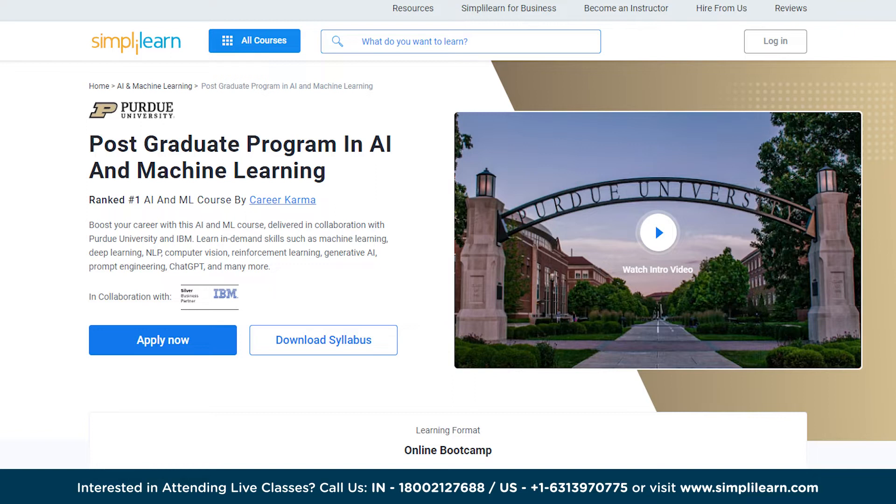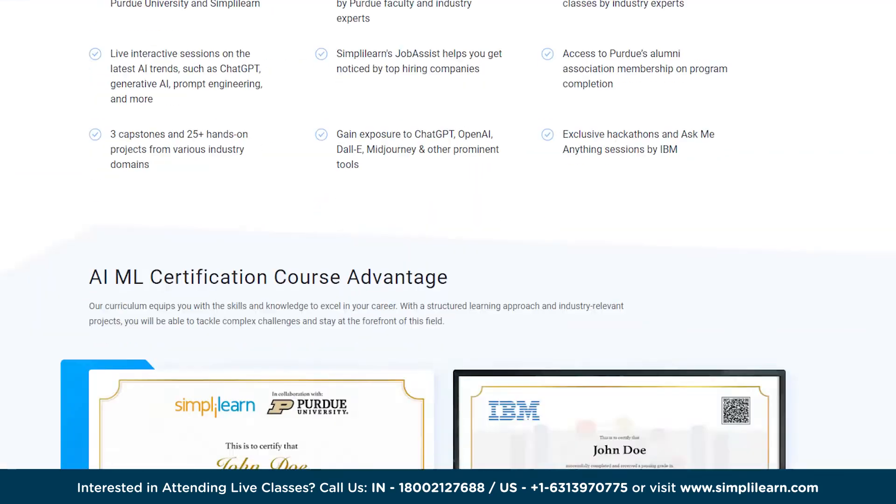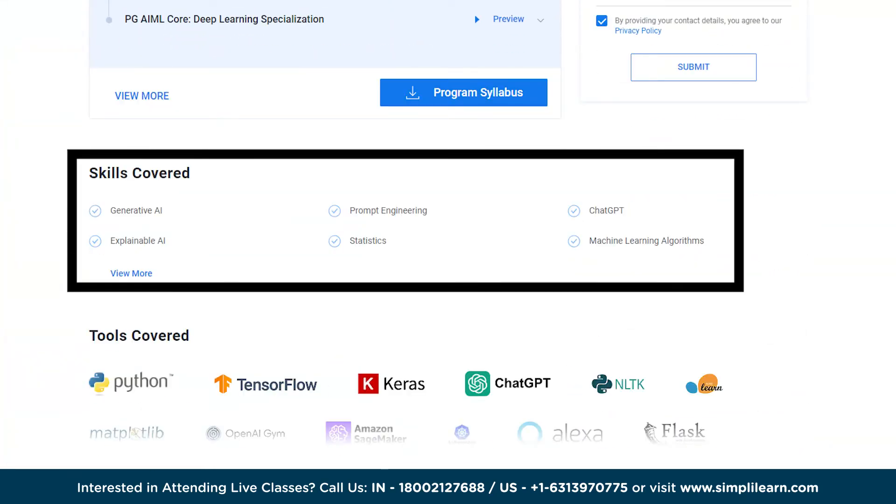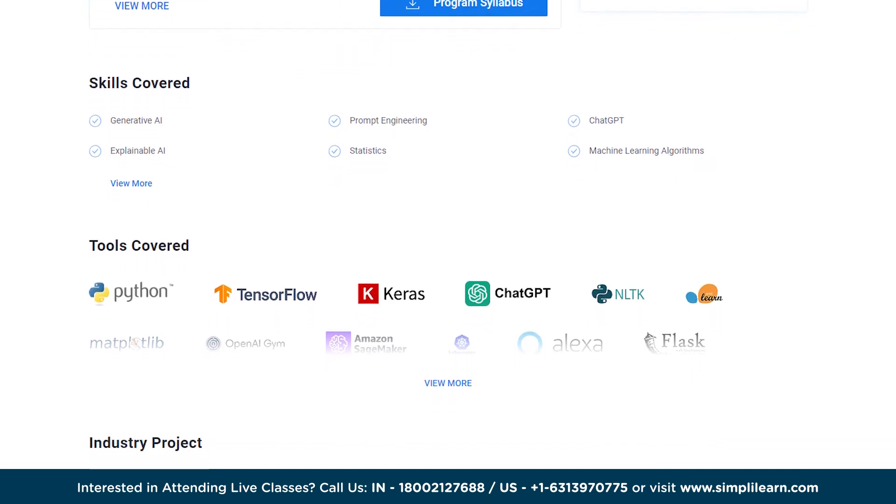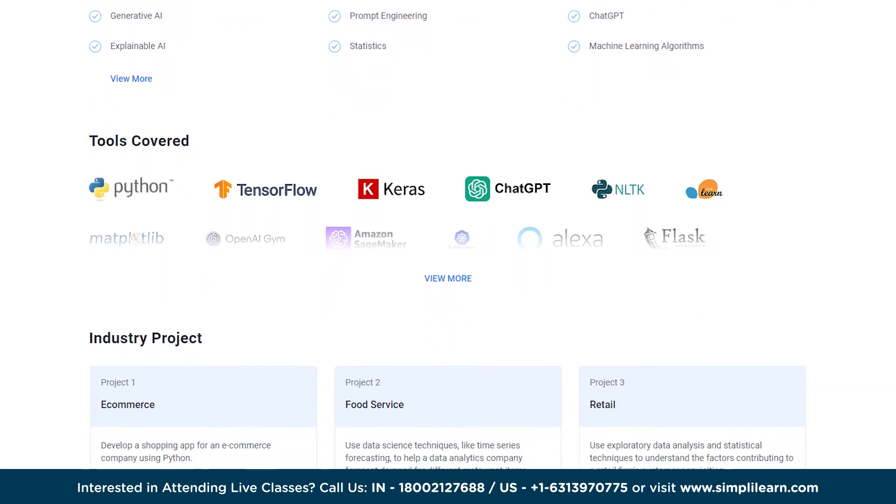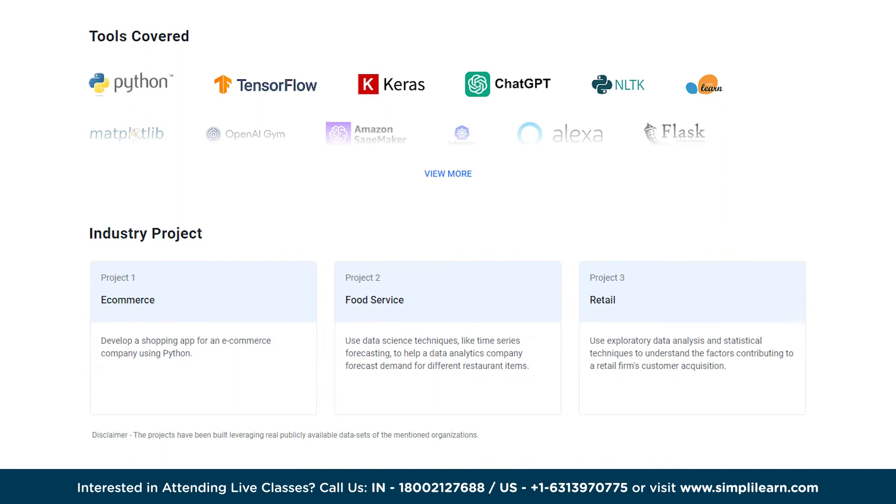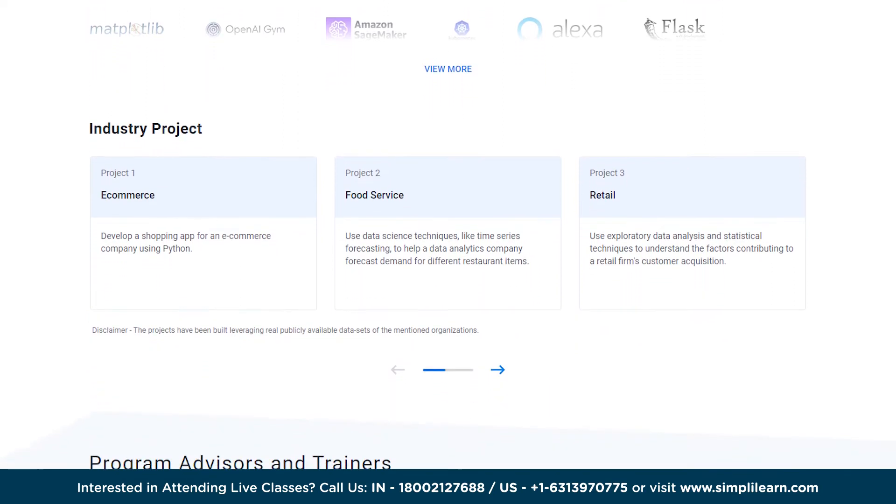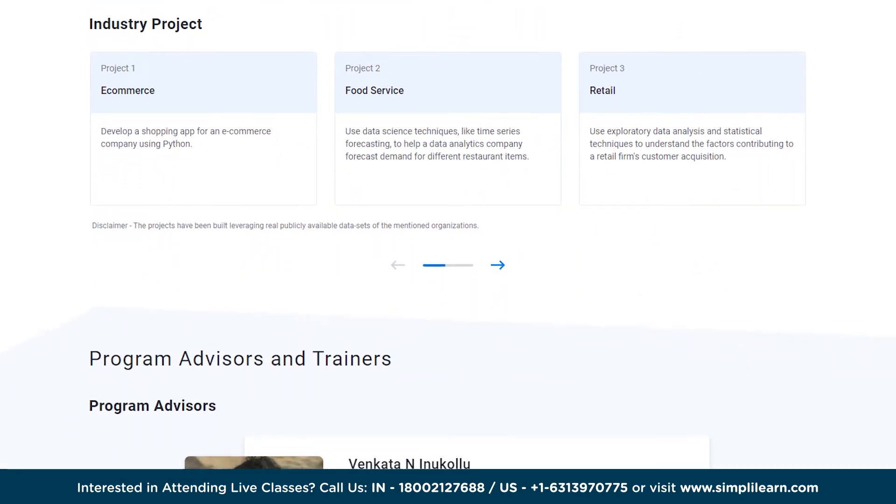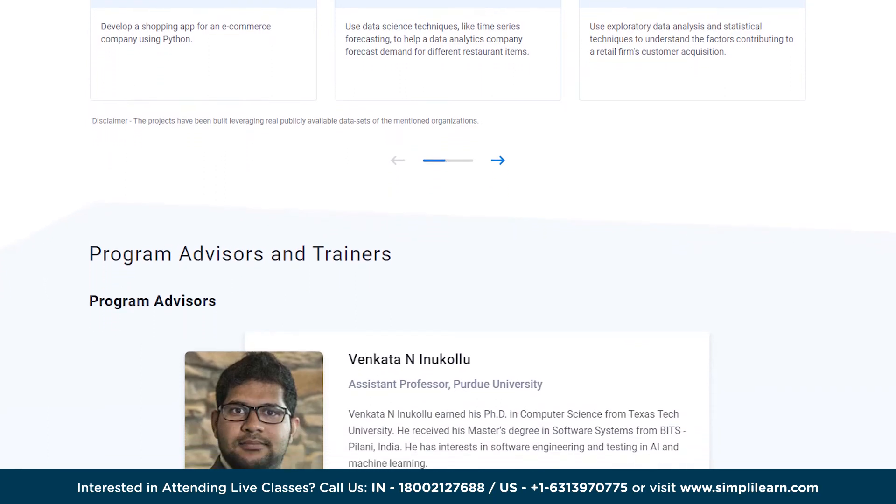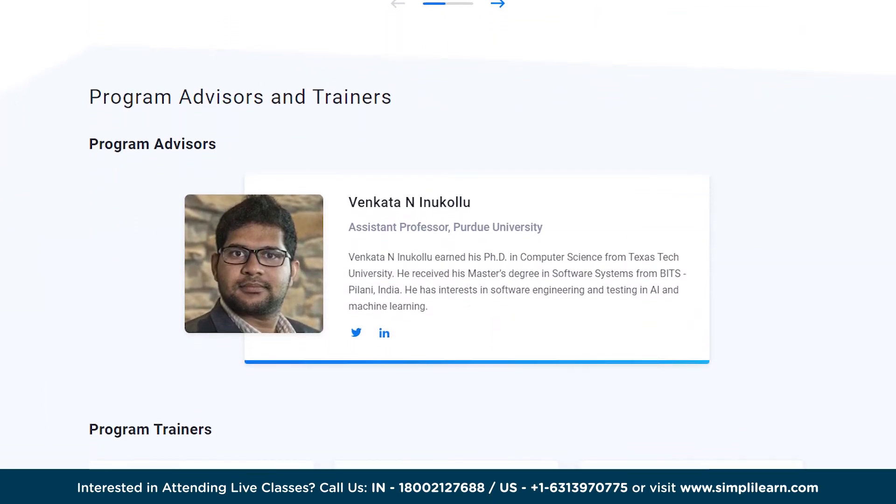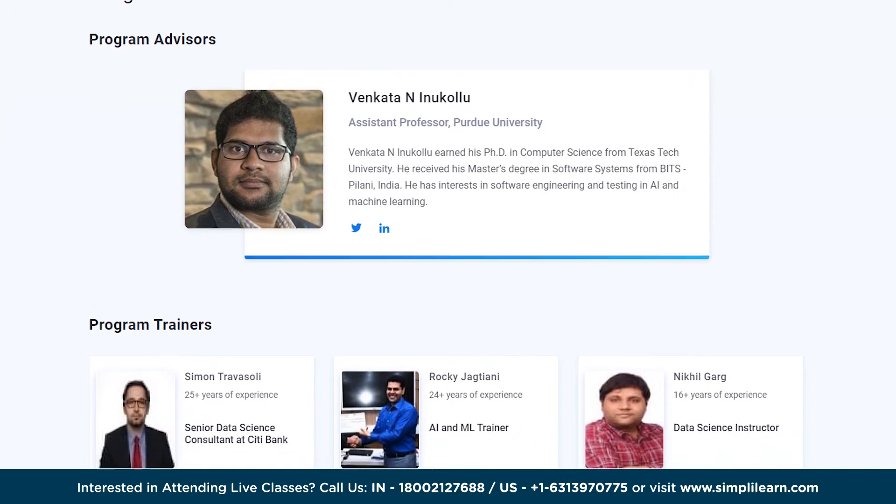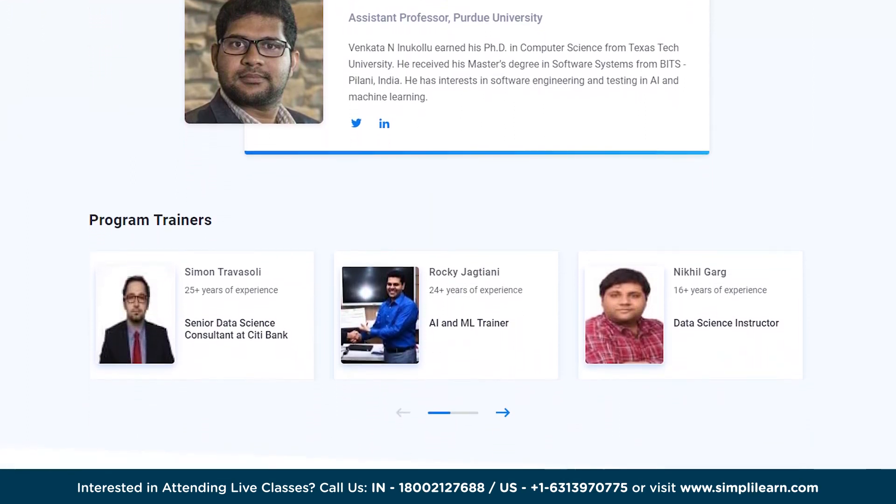Boost your career with this AI and ML course delivered in collaboration with Purdue University and IBM. You can learn in-demand skills such as machine learning, deep learning, NLP, computer vision, reinforcement learning, generative AI, prompt engineering, chat GPT and many more. You will receive a prestigious certificate and ask me anything session by IBM. With five capstones in different domains using real data sets you will gain practical experience as well. Masterclasses by Purdue faculty and IBM experts ensure top-notch education. Simply Learns Job Assist helps you get noticed by leading companies.